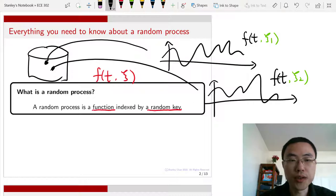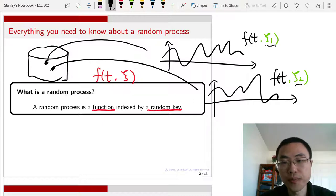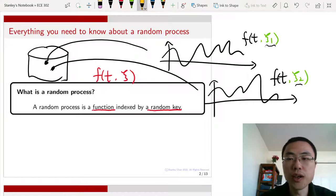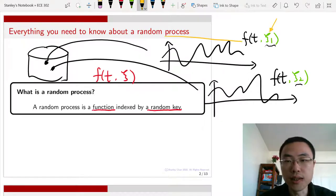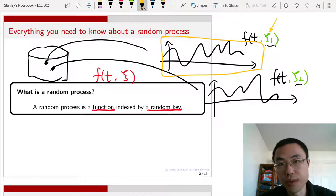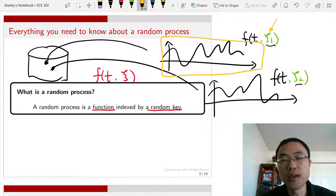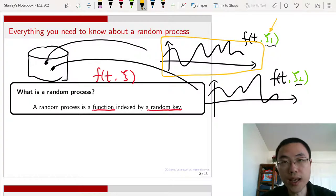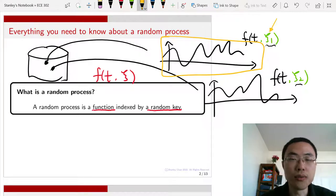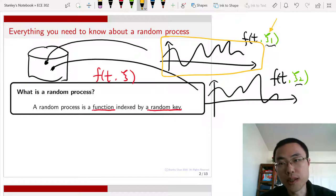What is a random process? Its randomness is characterized by this random index. If you focus on a particular random index and look at that function, it is a deterministic function. Once you've chosen psi to be psi 1, that function is just a deterministic function — this is the random realization of the random process.